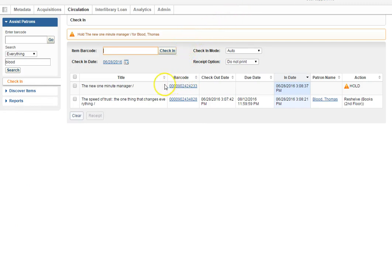When you scan a book that's on hold, an email goes out to the person saying this book is now at the circulation desk, come pick it up.